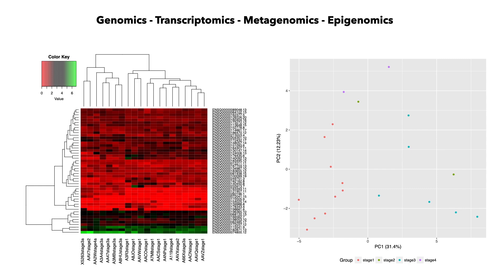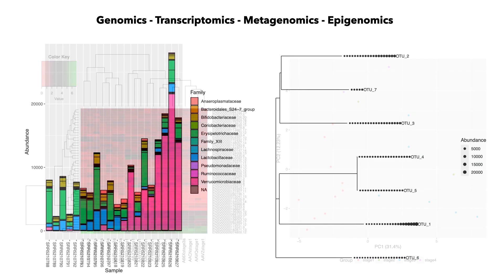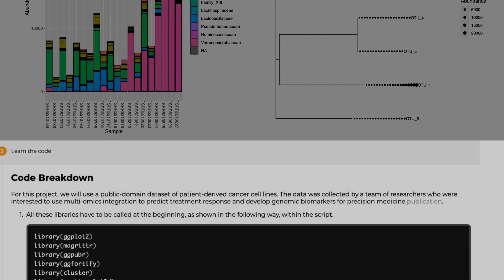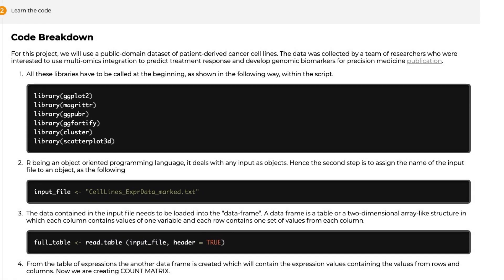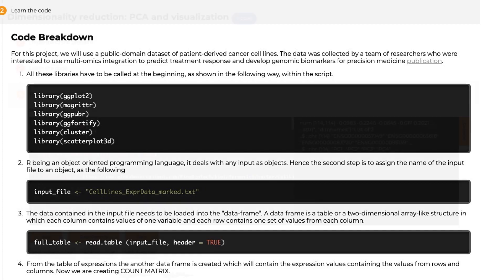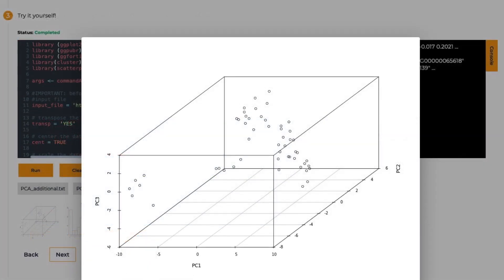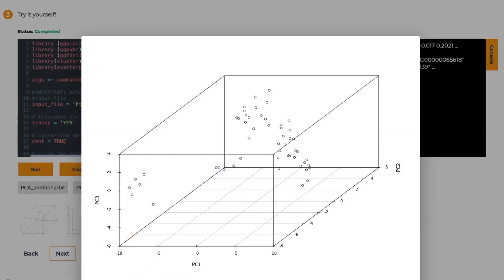Tutorials cover topics like genomics, transcriptomics, metagenomics, and epigenomics, helping simplify these complex data sets for visualization and biological insights by going behind the visuals to explain the code and help you learn how to adapt it to your own project.